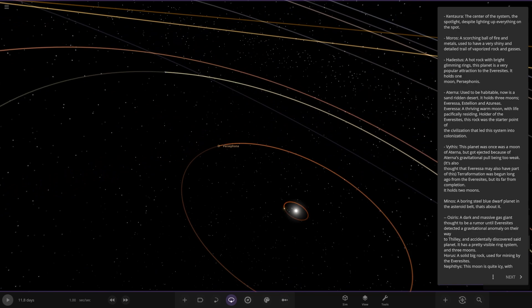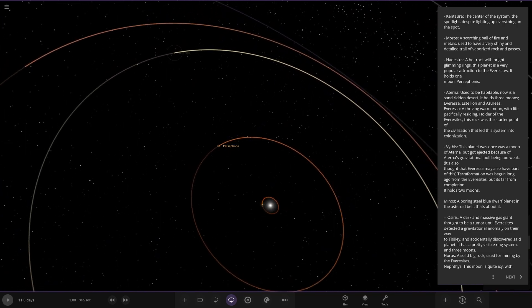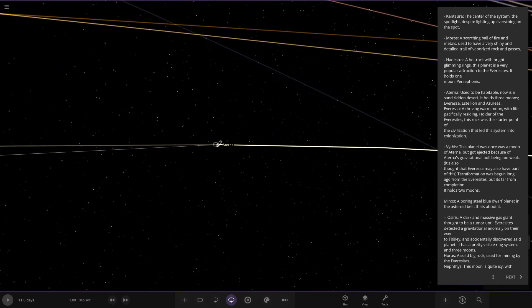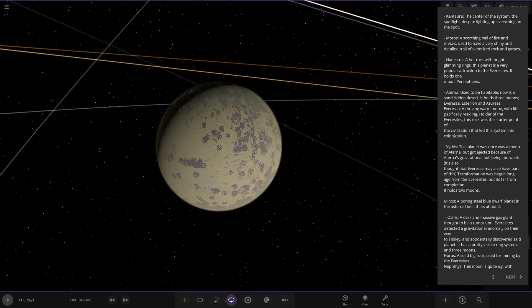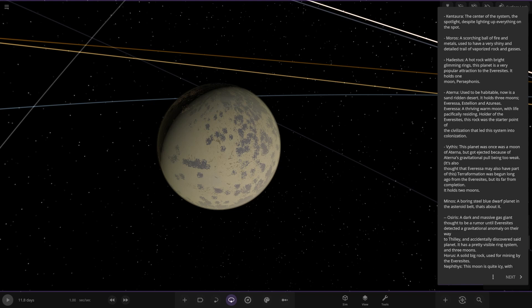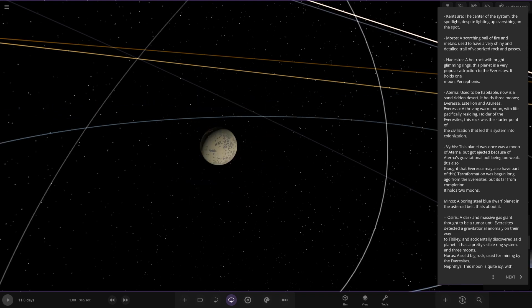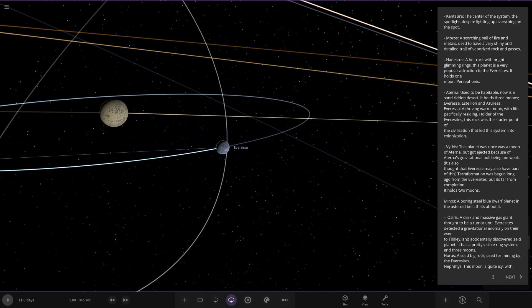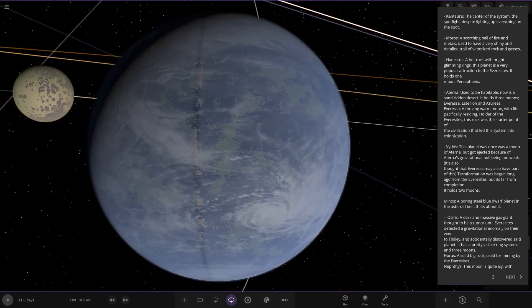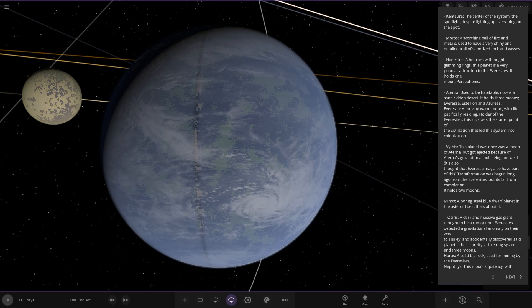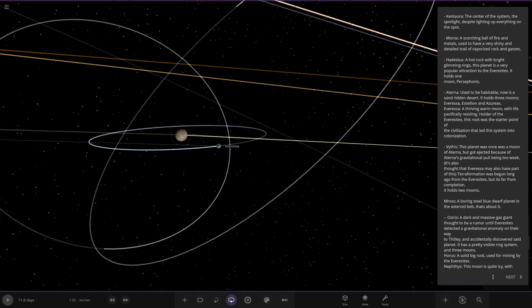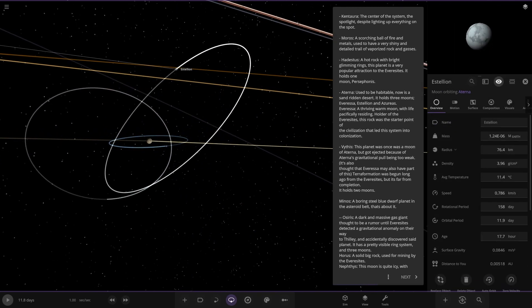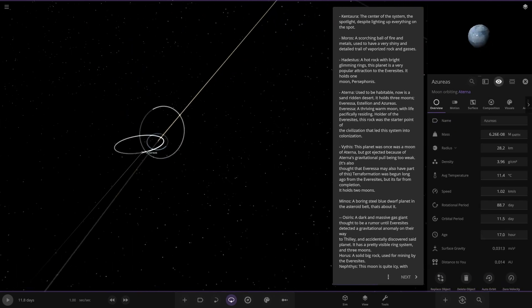Next up we've got Atena over here. There it is. Used to be habitable, now it's a sand ridden desert. It holds three moons: Evarese, Estellian and Azuris. Here we are. To the moons, we have this one here. Evarese, a thriving warm moon with life, specifically with Sidon. Holder of the Eversites, I guess where they're from. The rock was the starter point of the civilization that led this system into colonization. Very nice. We have the other moons as well. Looking good.